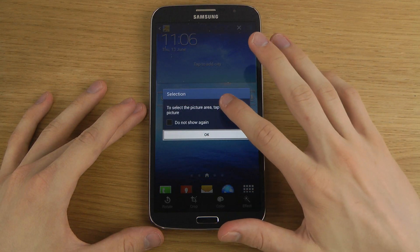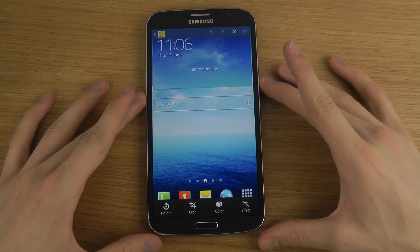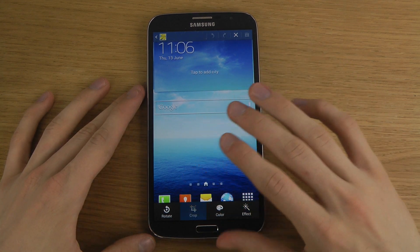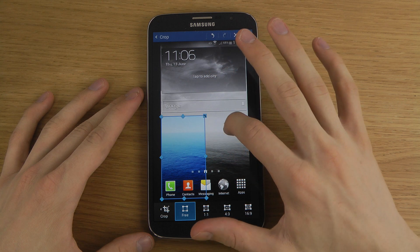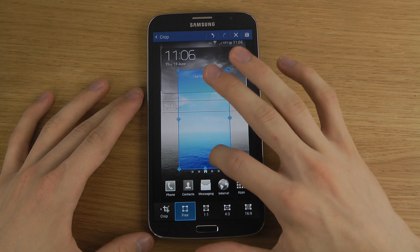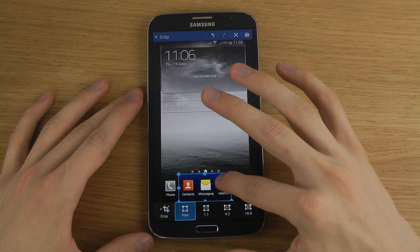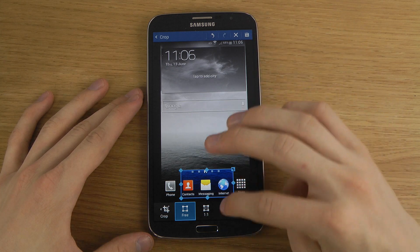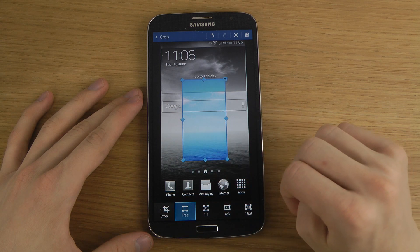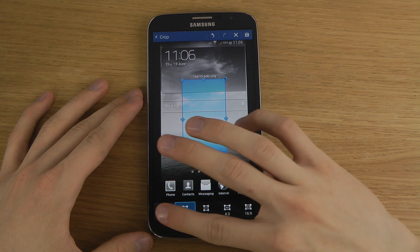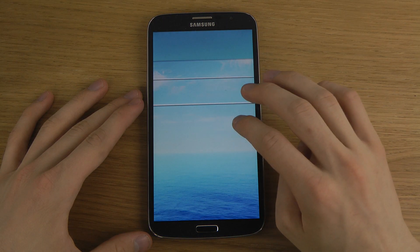The coolest thing is that we can quickly tap here to edit it. We can crop it — so if we just want to have one specific part to show, we can do that. They also have different default crop sizes already available if you want those.